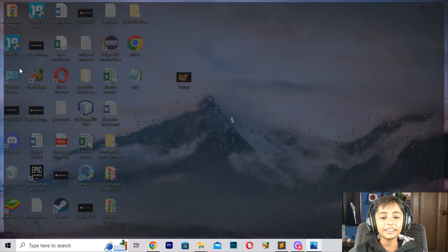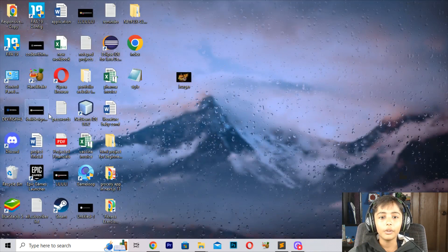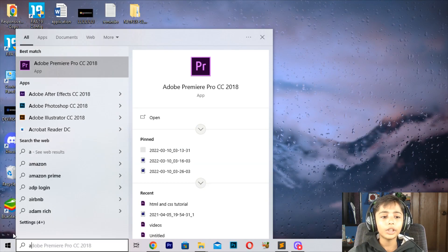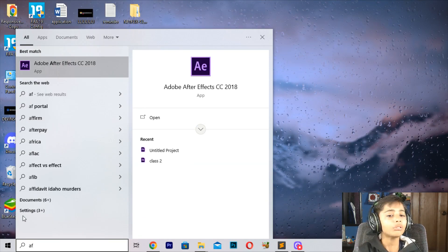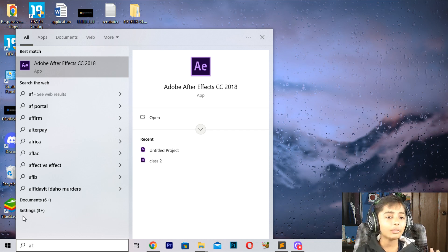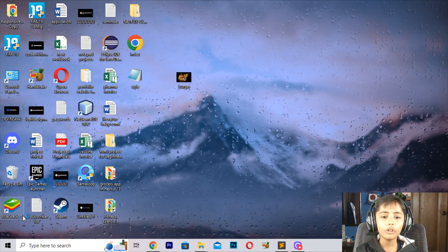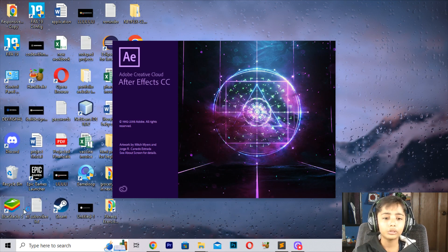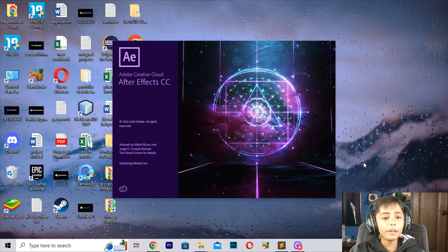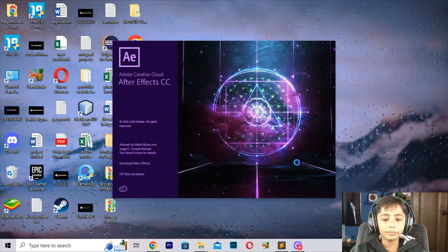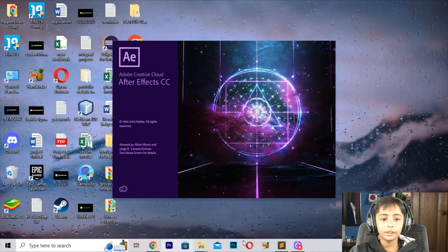First of all, you need to have your images ready. I have my image here. First of all, you open After Effects. I have After Effects 2018. You can have any version of After Effects. You can open it.